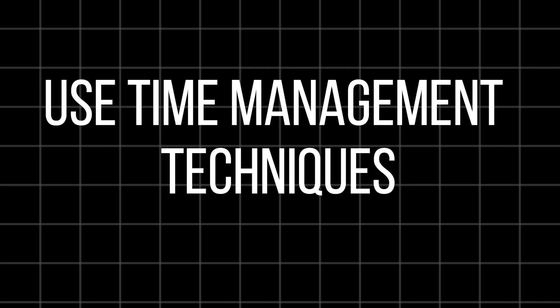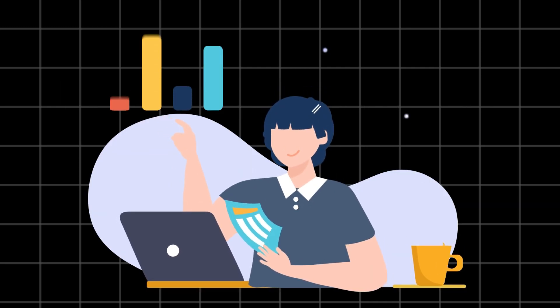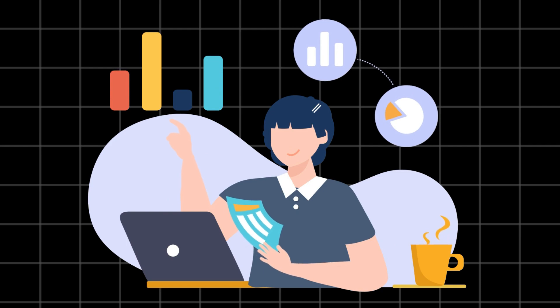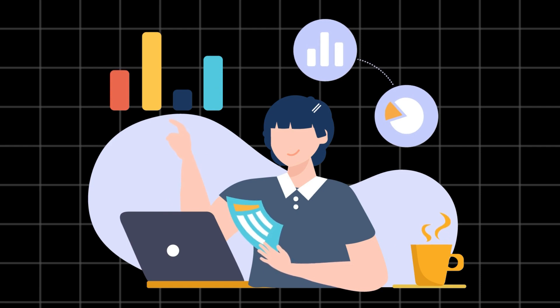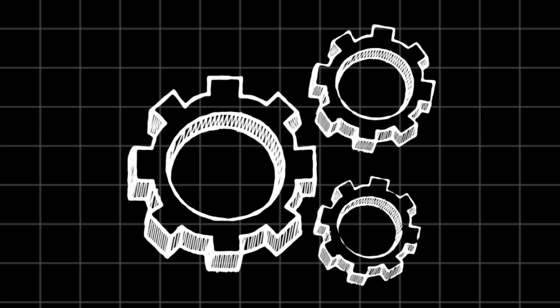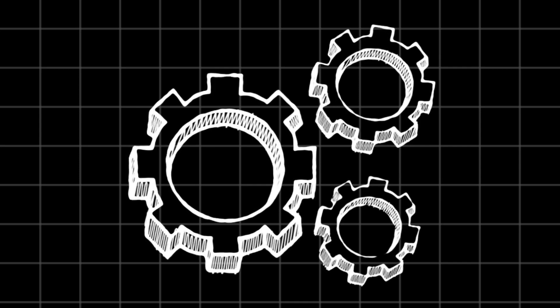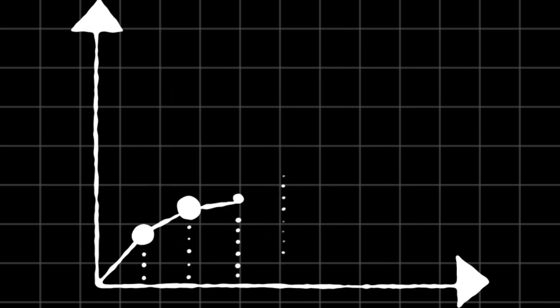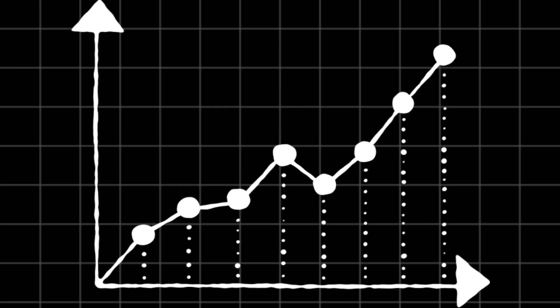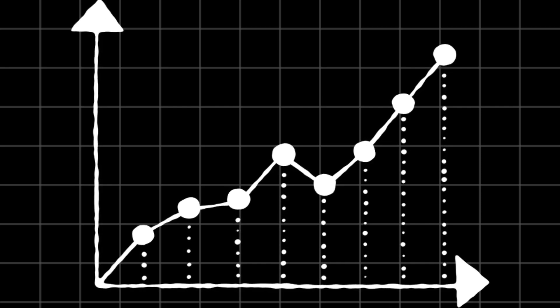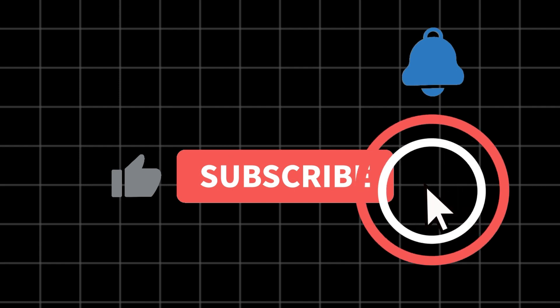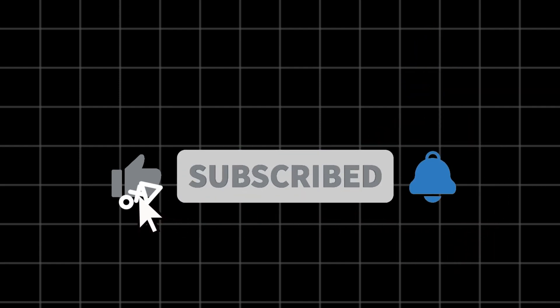So there you have it. Remember, the next time you feel the urge to jump between tasks, think twice and consider the impact it might have on your work. By implementing these strategies and being mindful of your focus, you will be well on your way to conquering context switching and reclaiming your productivity throne. That's it for this video. I will catch you in the next one.